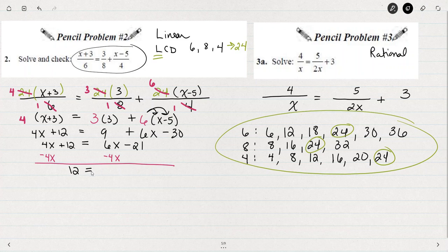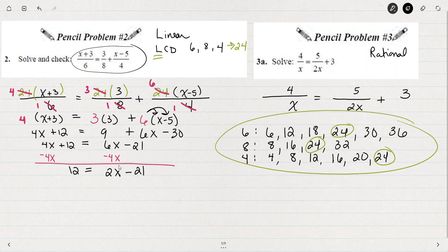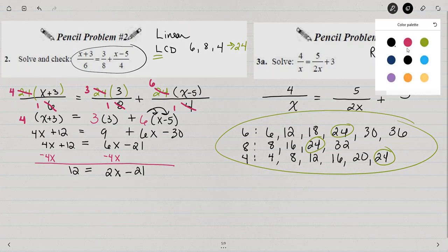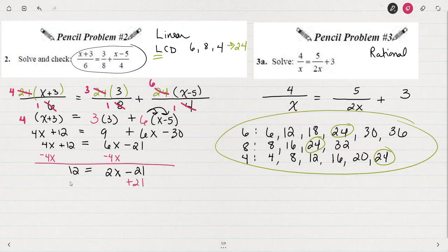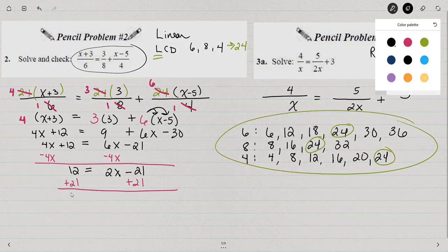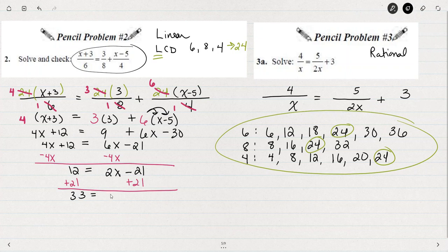I'm subtracting 4x from both sides because I want to push all the x's to one side. 6x minus 4x gives us a positive 2x. Notice that if I had subtracted 6x from both sides, I would have gotten 4x minus 6x, so it would have been a negative 2x. That's why I subtracted the 4x — to get a positive number. Now we're just back to a basic linear equation. I can add 21 to both sides — 21 plus 12 is 33, and 33 equals 2x.